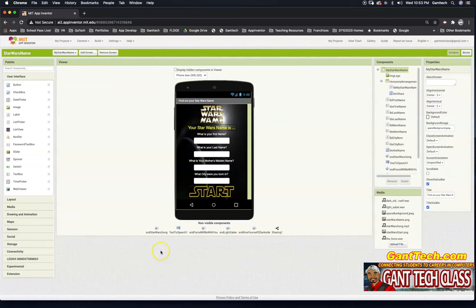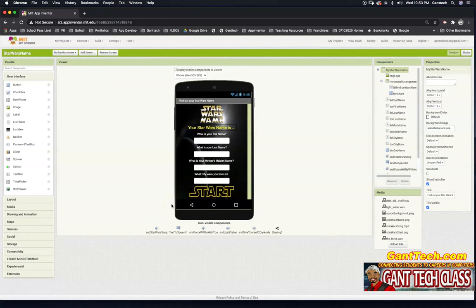That way you can test your app while you're developing it in MIT App Inventor. I teach AP Computer Science Principles, and I also teach app design to high school students.